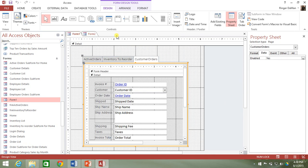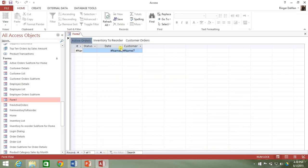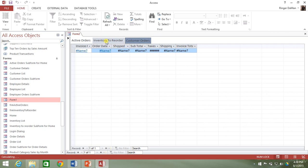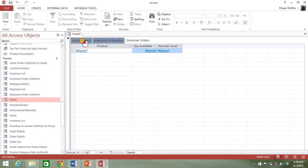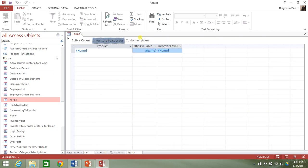Let me go ahead and close form one so there are no erroneous events. When I go ahead and view this form, you'll see that we do indeed get a different subform appearing below based upon which button we select across the top.